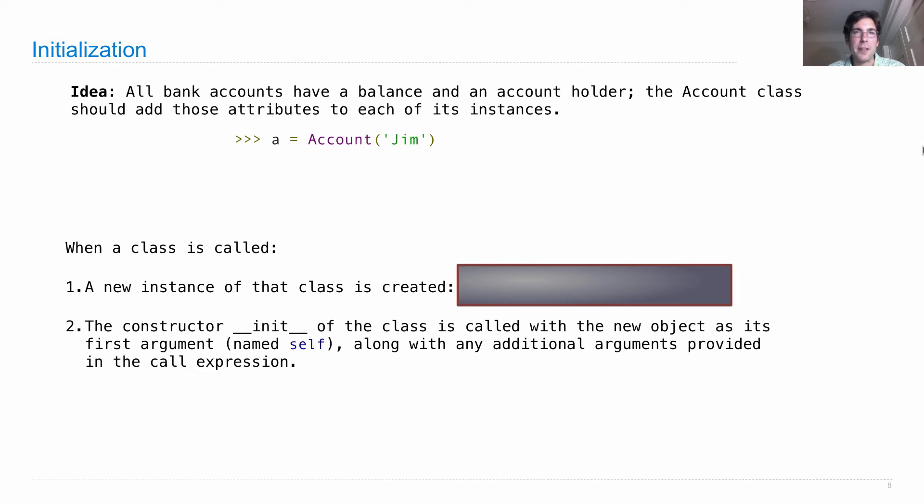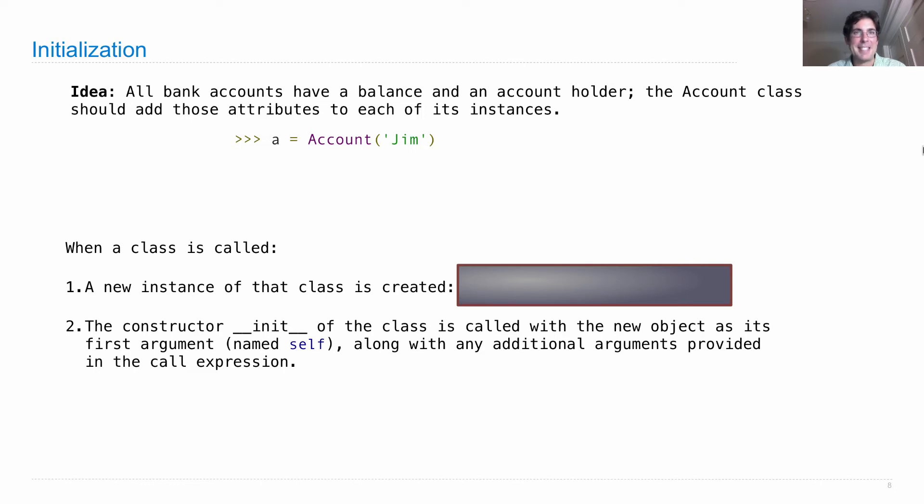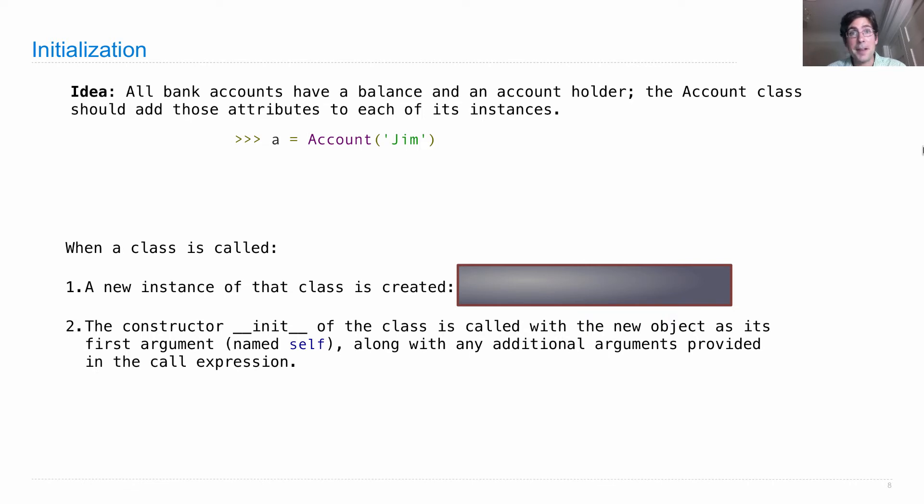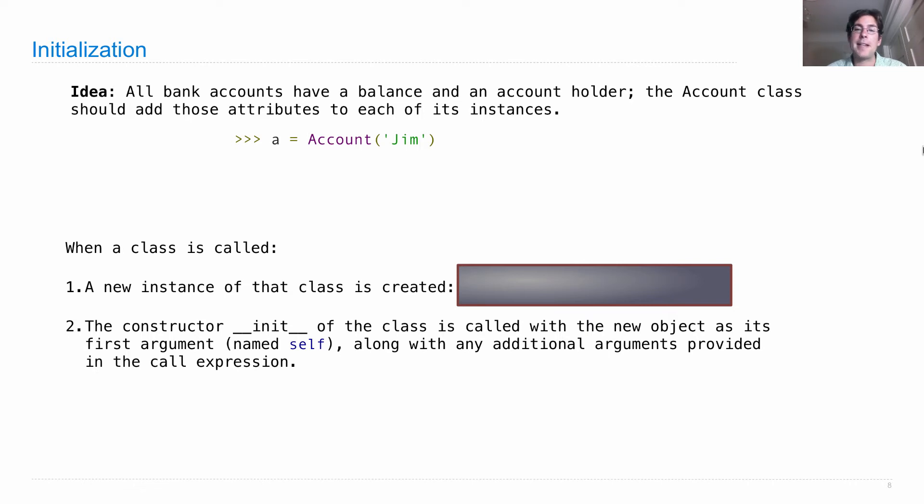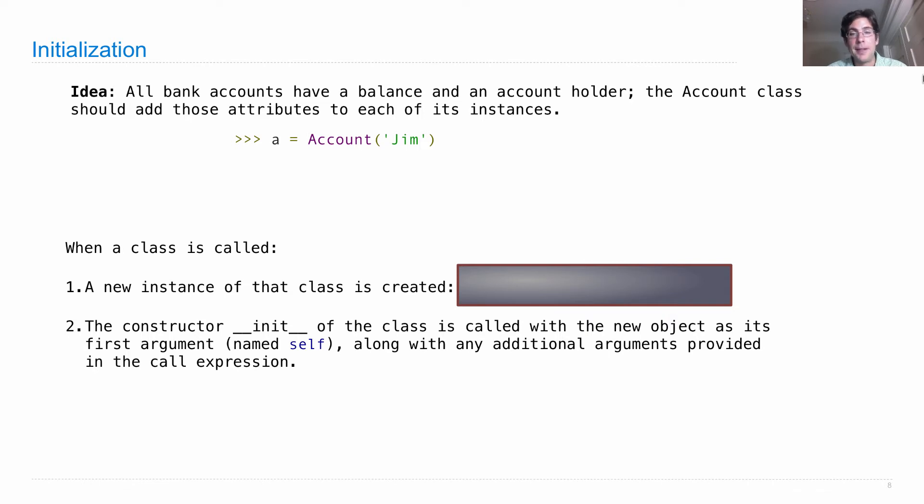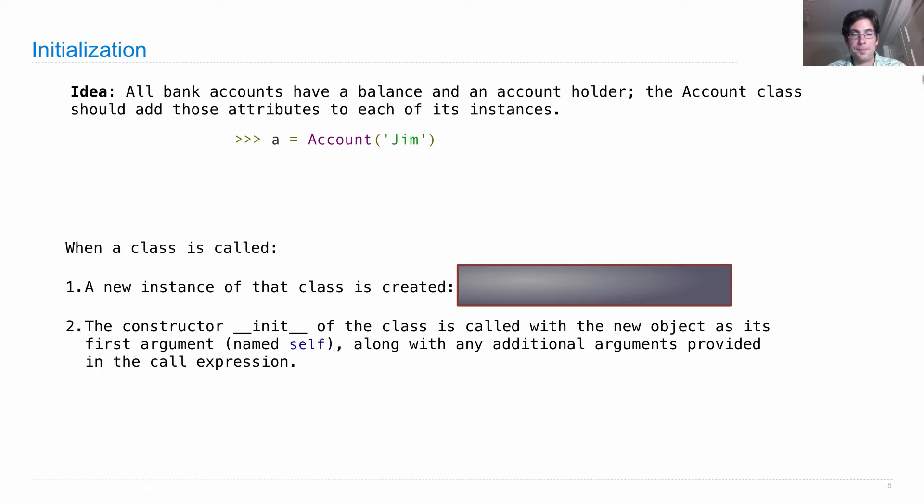What's going on with all the underscores? Well, that's Python's convention for a special name - a name that has some special properties in the language. The special property of this name is that it gets called every time an instance of a class is created. So the constructor of the class is called with the new object as its first argument, which we always give the name self. And then we pass in some additional arguments that tell us about this particular instance, such as who's the account holder.